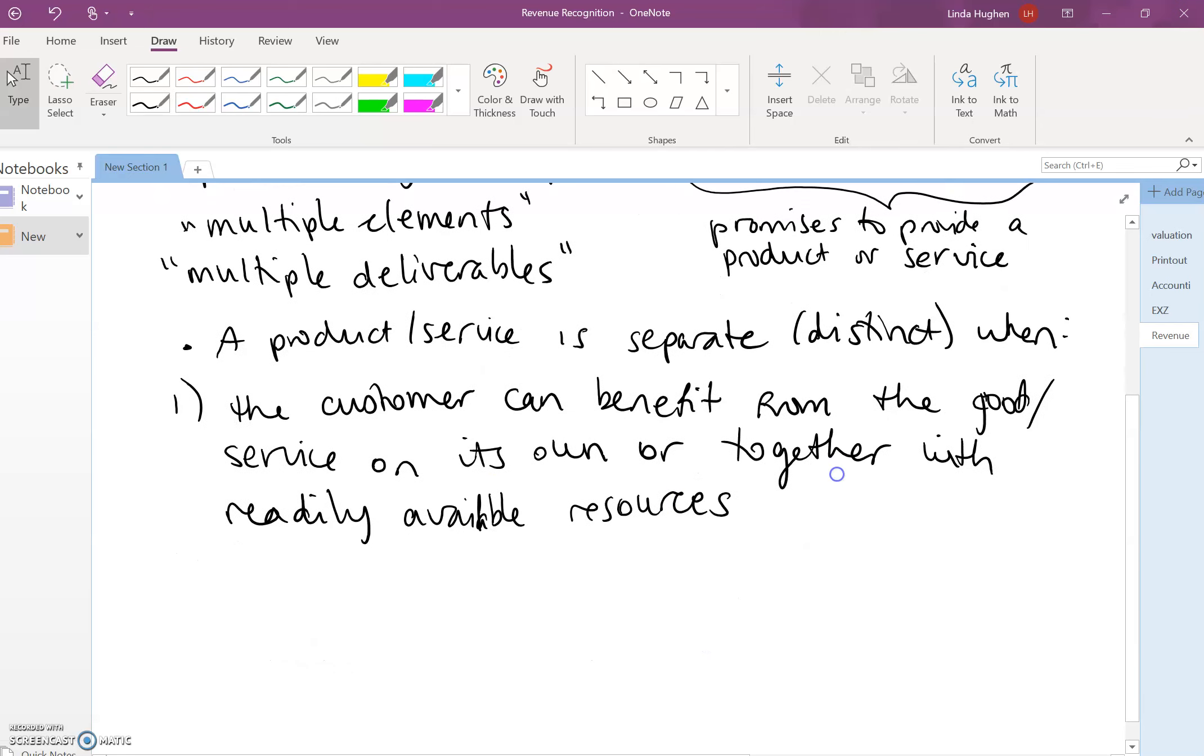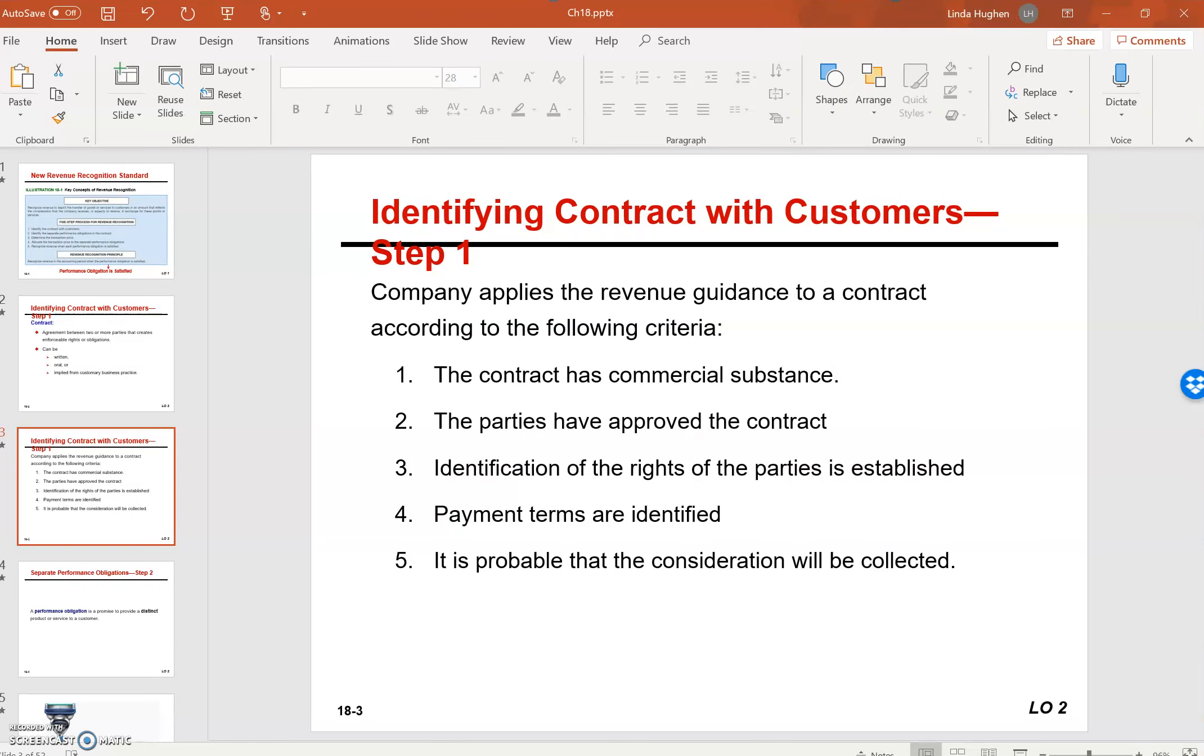So that's one component. And so let me just say that again. The customer can benefit from the good or service on its own or together with readily available resources. So what does this mean? I want you to think of a razor and razor blade model.